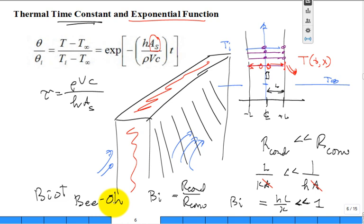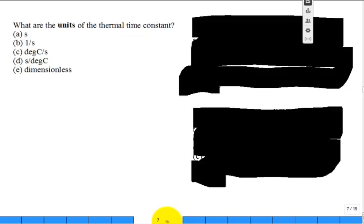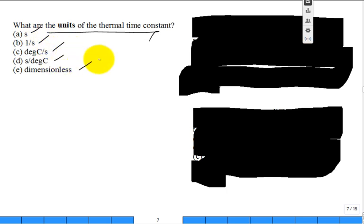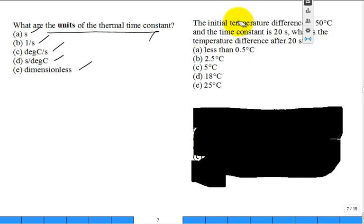The units of the thermal time constant are seconds — that's confirmed. The Biot number, like the Reynolds number and friction factor, is dimensionless.